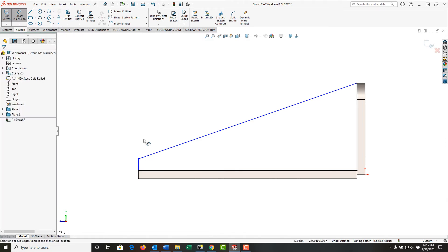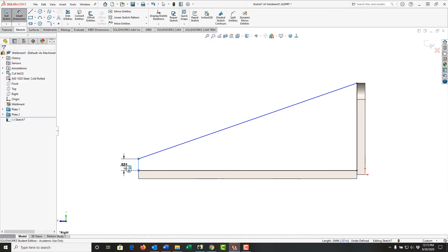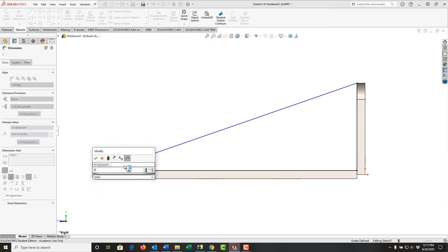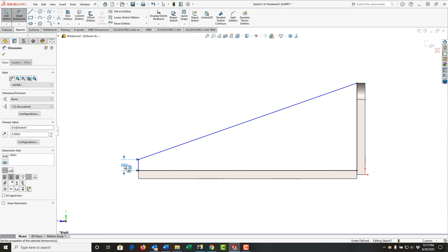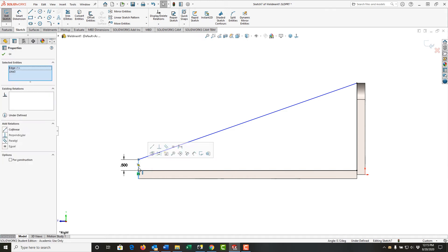I'll use mouse gestures to activate smart dimension. This will be a half inch above the plate. I'm going to push escape, select this part edge, hold ctrl, select this line, and make these two collinear.